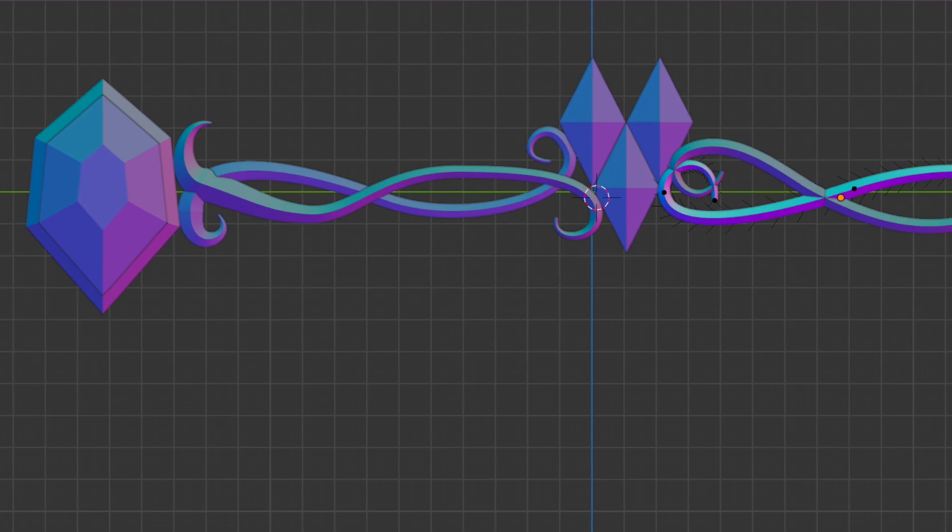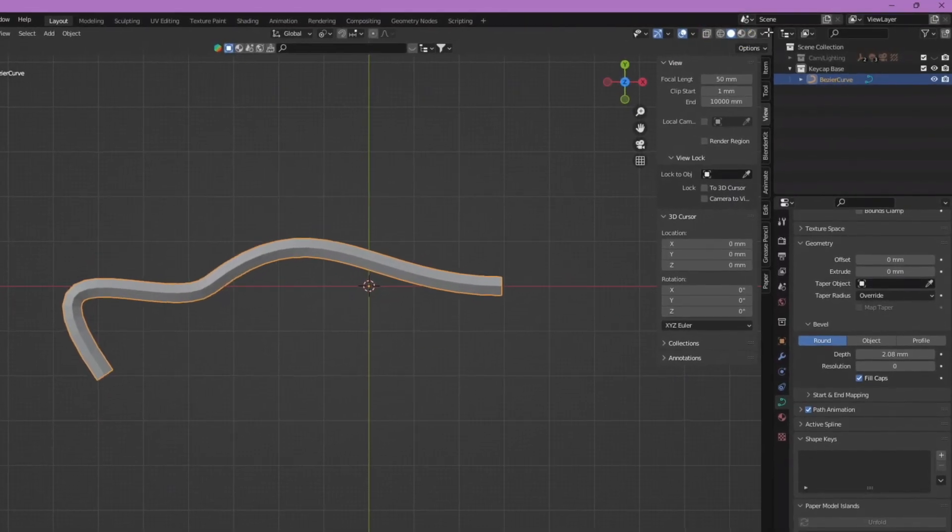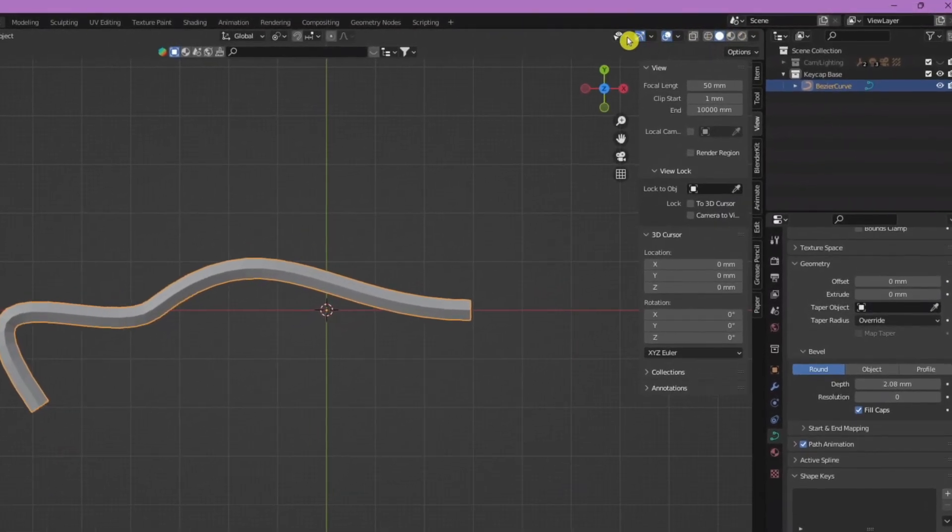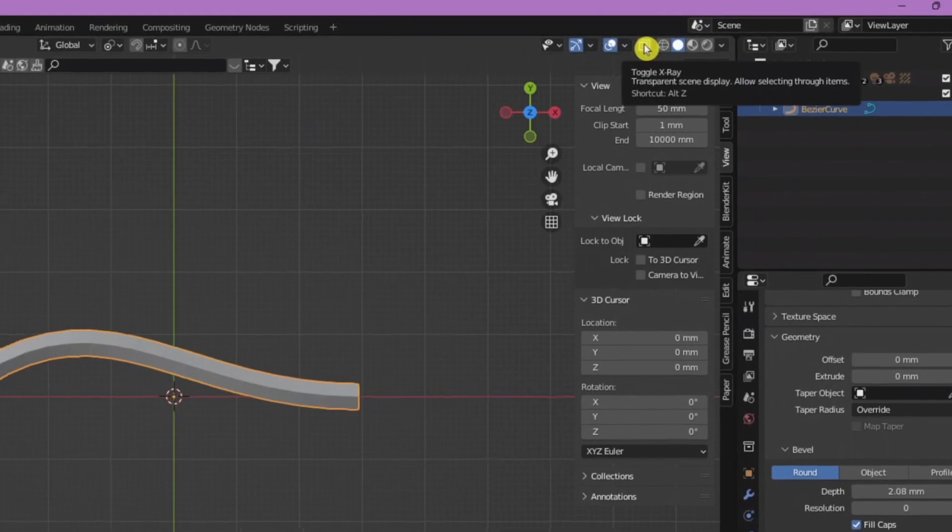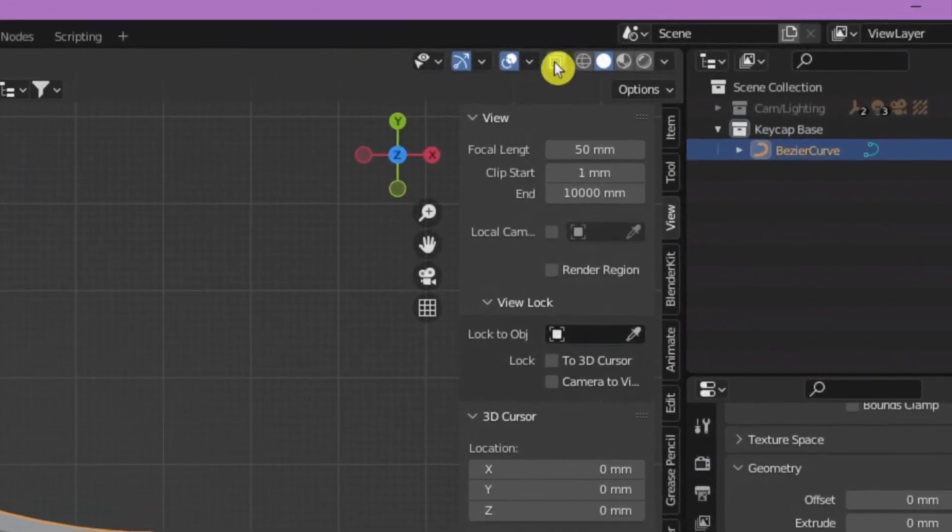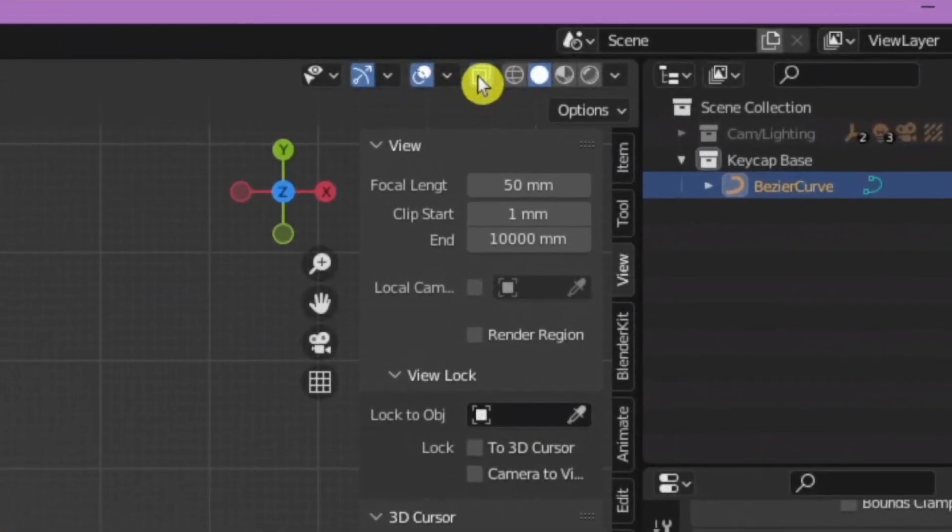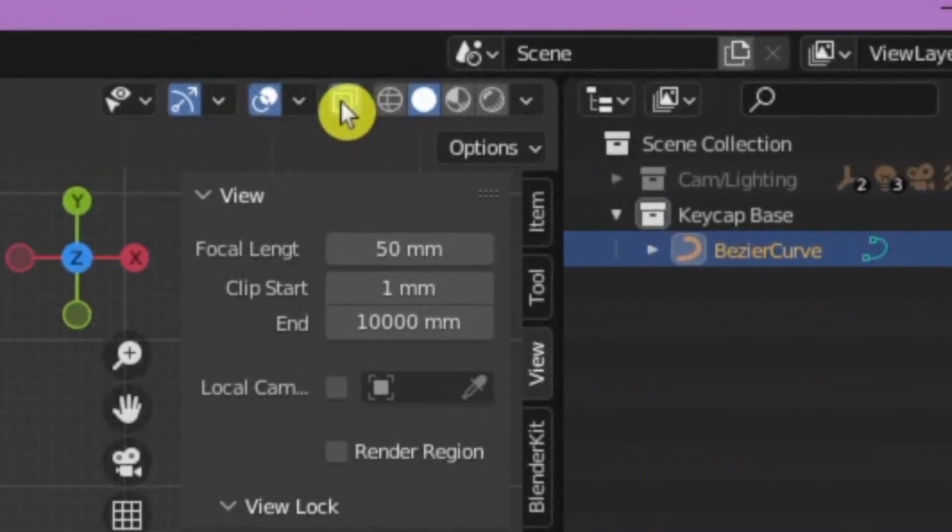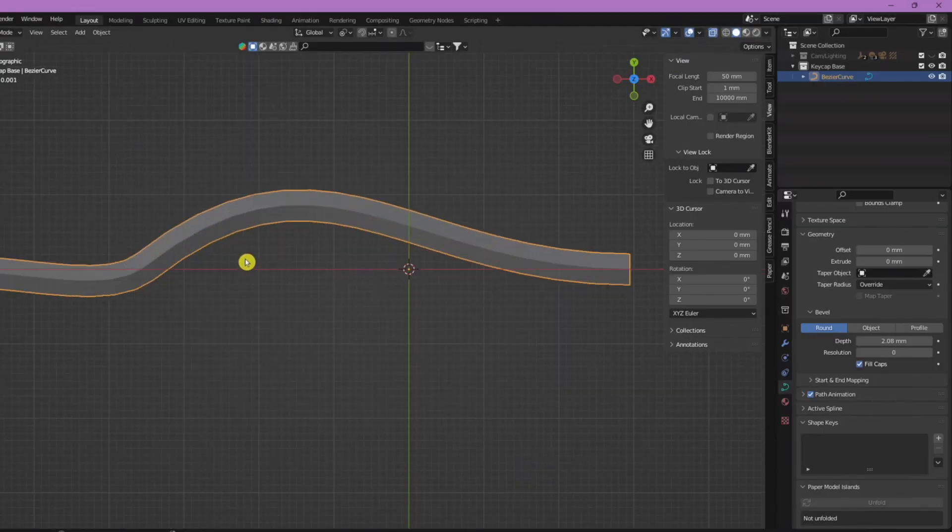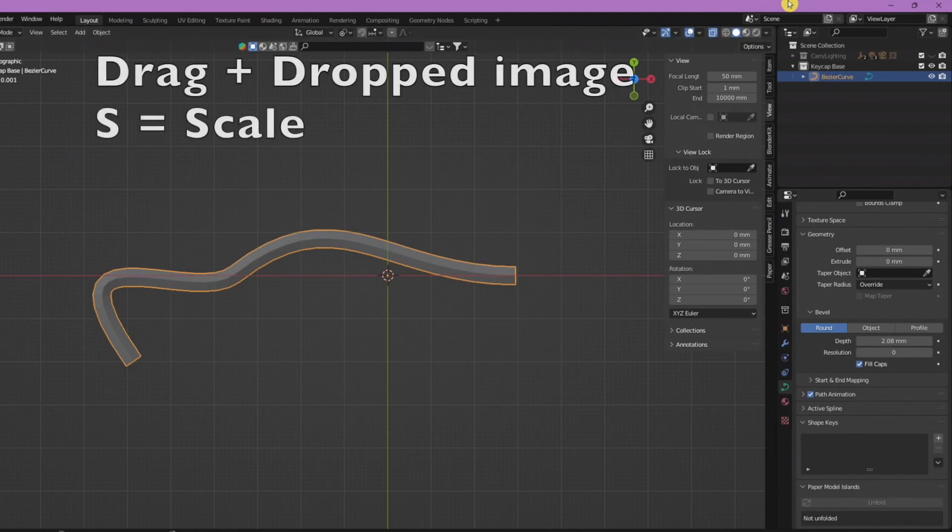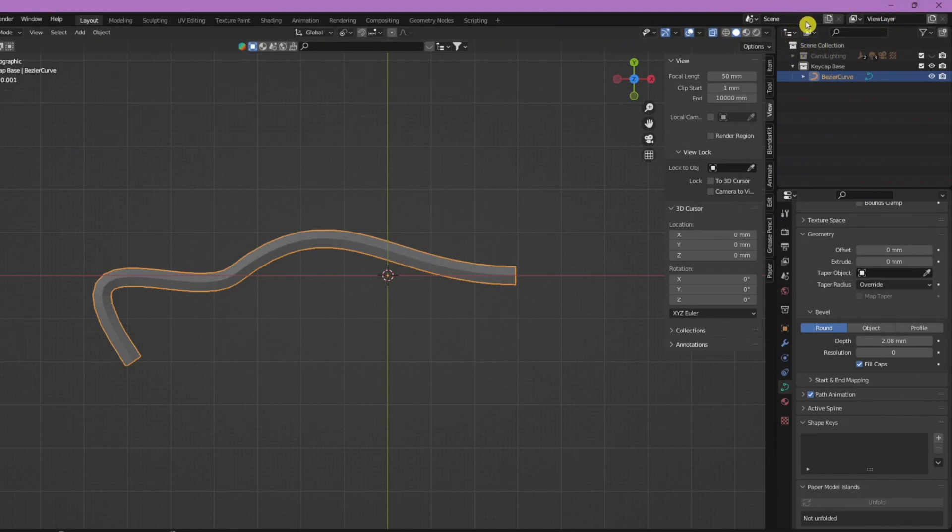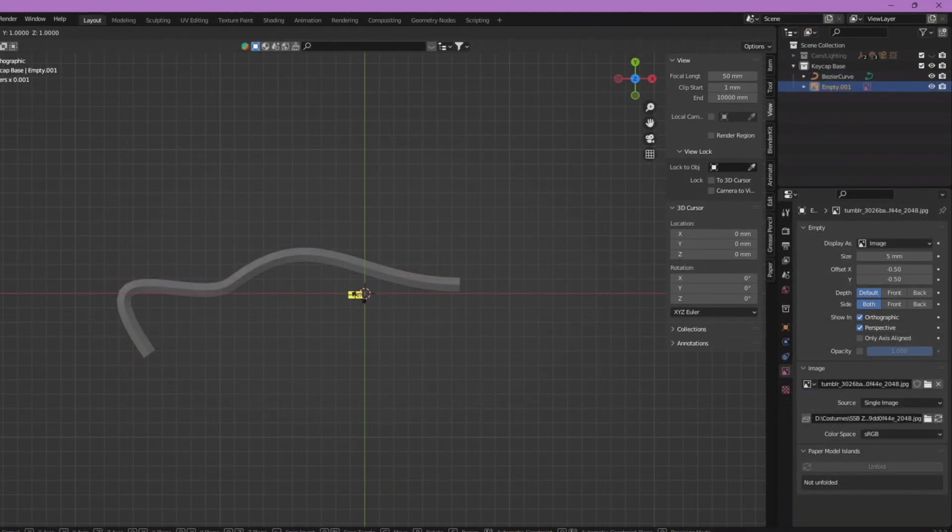Up here you have different options. You can click this x-ray to see through it if you want to see a picture that you import behind it. I will add in a photo just to kind of show you guys what that looks like.